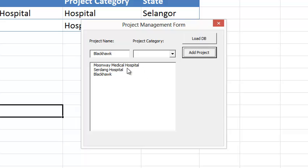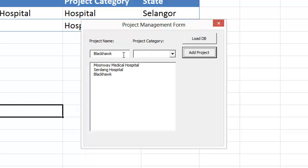But I can. So this demonstrates how to work with the command buttons, the combo box, text box, list box, and how to populate data to the worksheet.